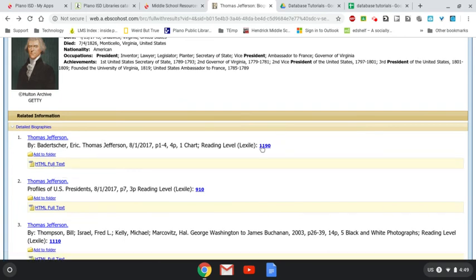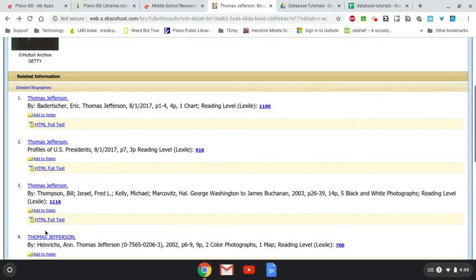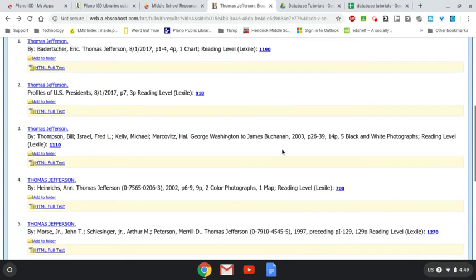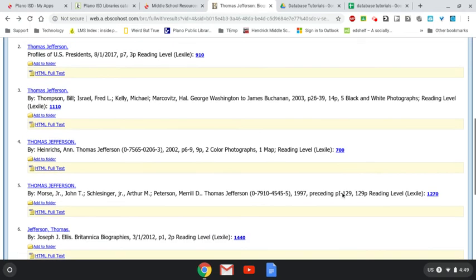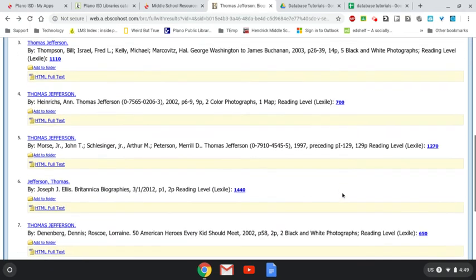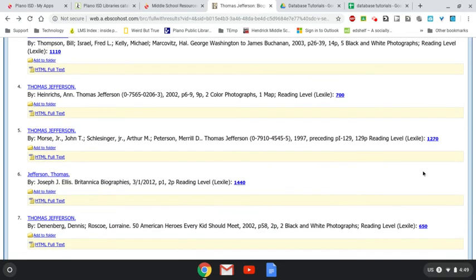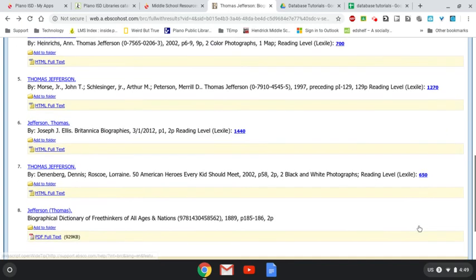See this right here? At the end, there's these numbers. The higher the number, the more difficult or long the text is. So if you're wanting to find something maybe shorter or easier, then look for a smaller number.